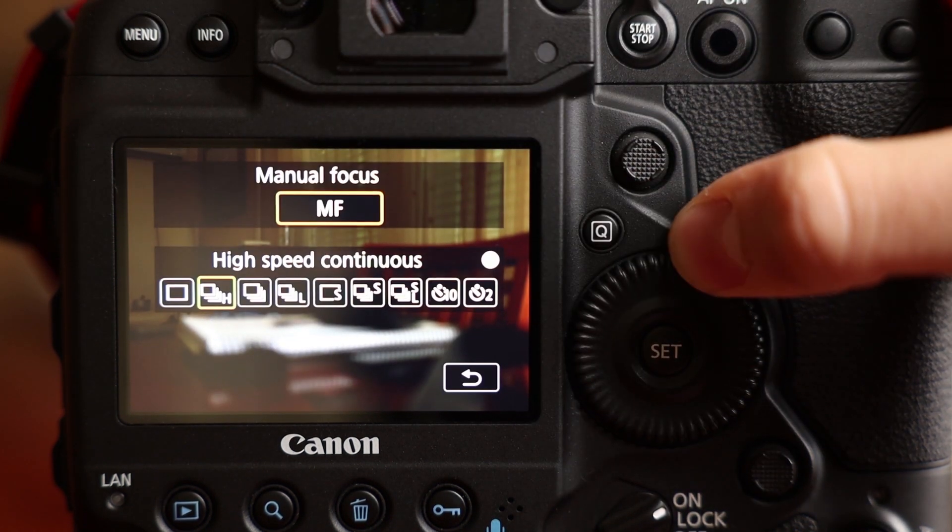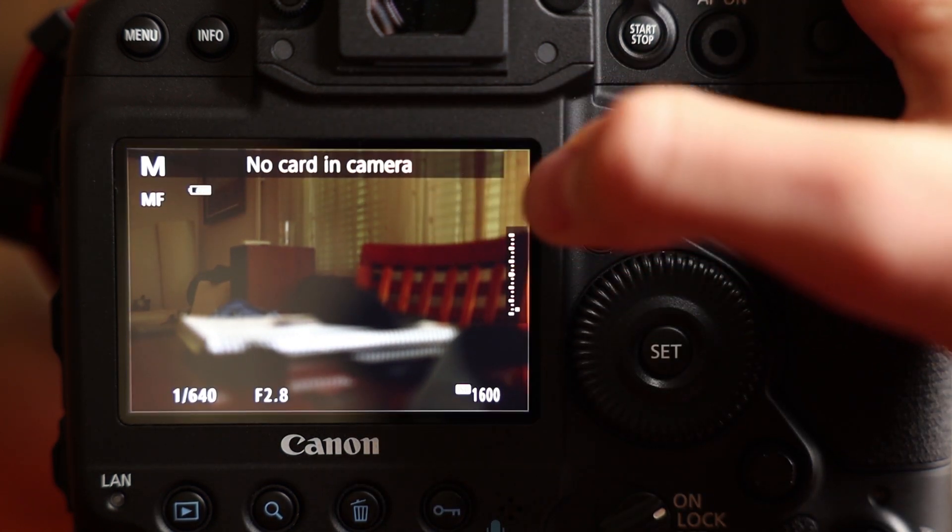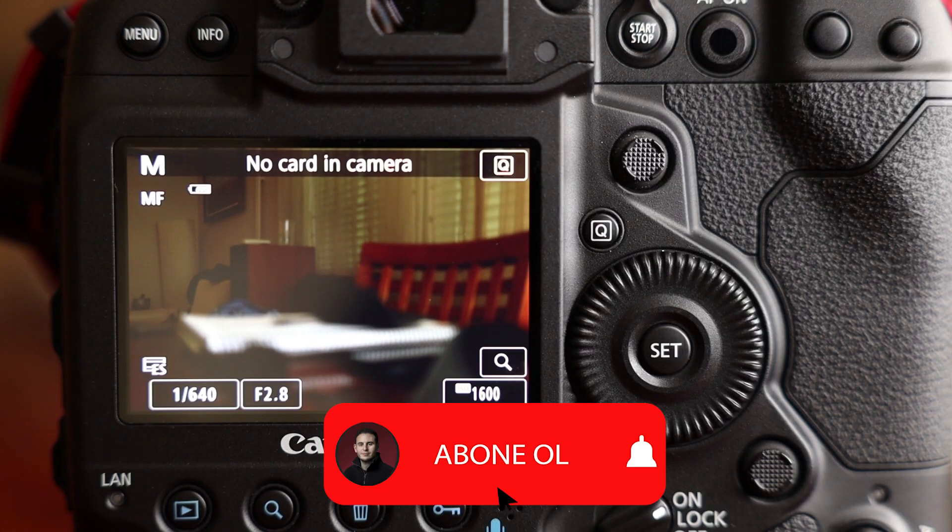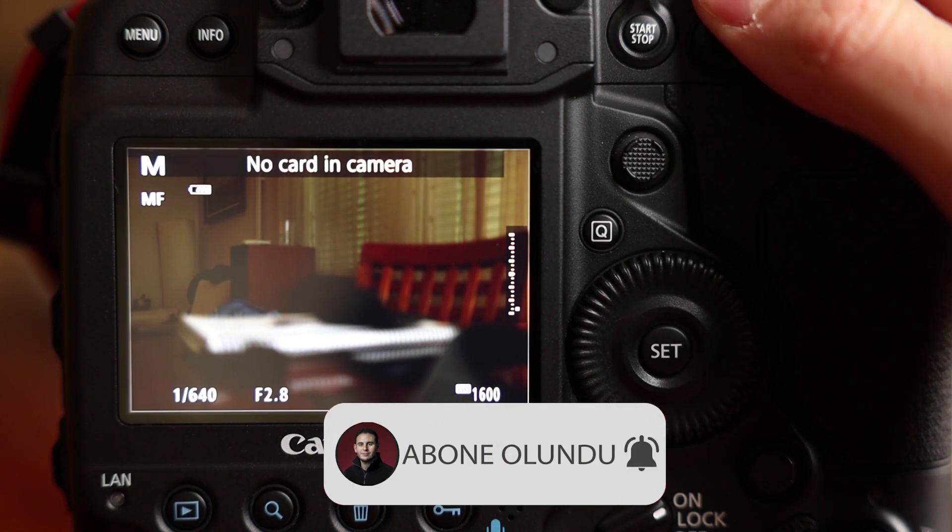I will show the high speed continuous. You are seeing a white frame here that indicates you are shooting a photo. As you may see, there is no blackouts here.